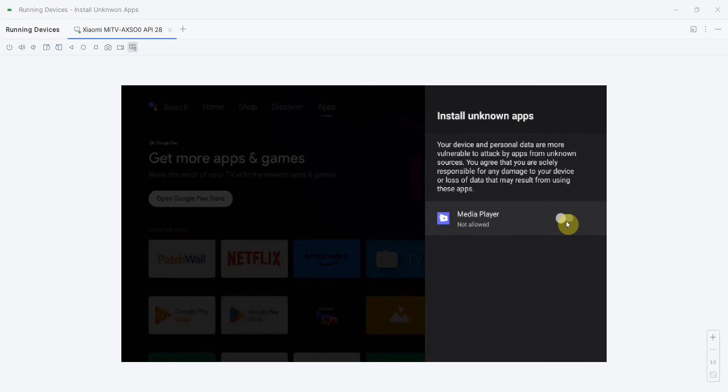If you want to enable that option, you have to just toggle it. Then it will allow the media player files such as your devices, USB stick and all - they will allow to install the APK file. So that's all I wanted to show you.